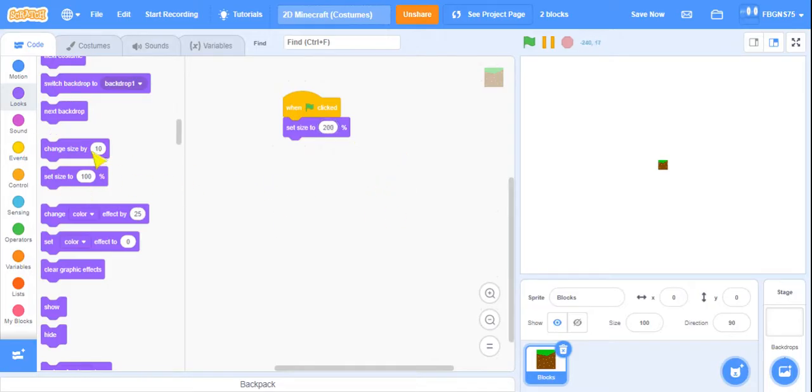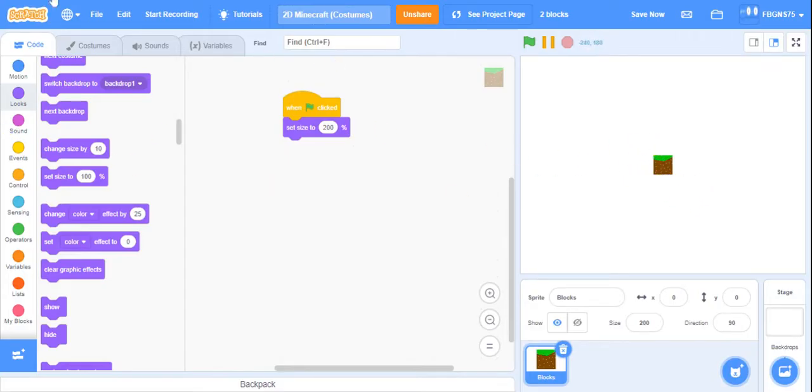And then what we're going to do is click the flag, and now as you can see, it's much bigger.